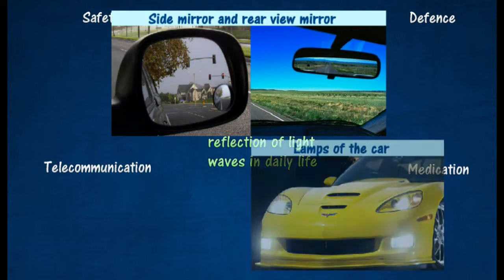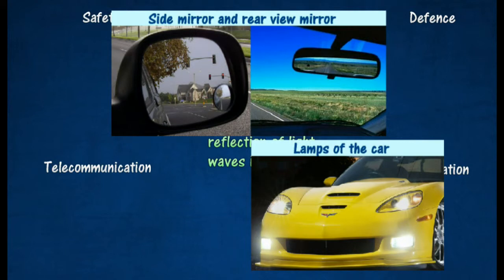The lamps of the car emit light waves with minimum dispersion. The light bulb is placed at the focal point of the parabolic reflector to produce reflected light waves that are parallel to the principal axis of the reflector, giving further coverage.